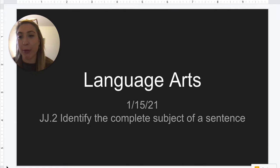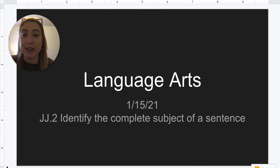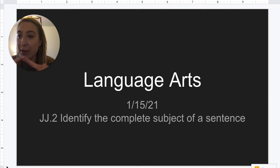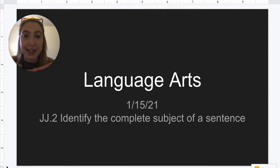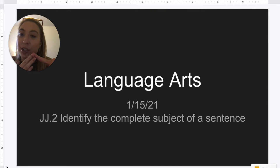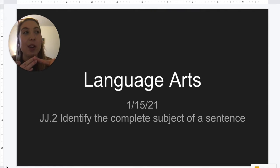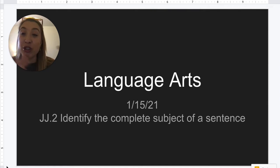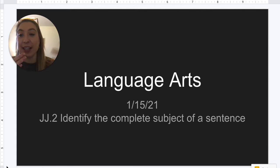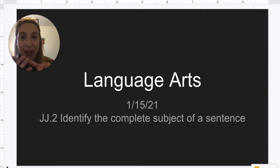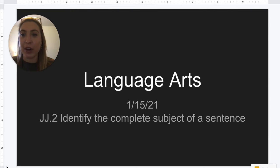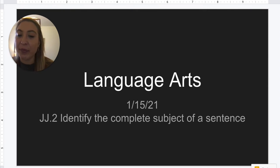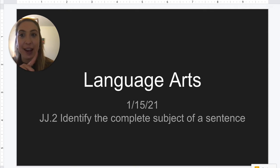So yesterday, remember, we learned about our four different types of sentences. We did a statement, which just tells us something; a question, which asks us something; an exclamation sentence, which is just like a statement but shows a little more emotion and excitement; and then a command, our fourth one, which tells us something to do or asks us to do something. But now we're going to be talking about sentences and subjects.